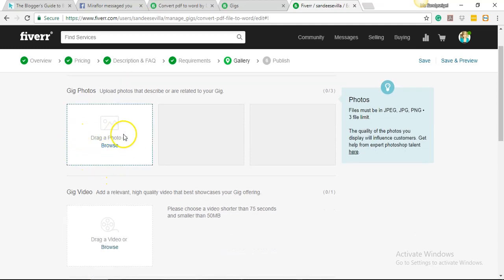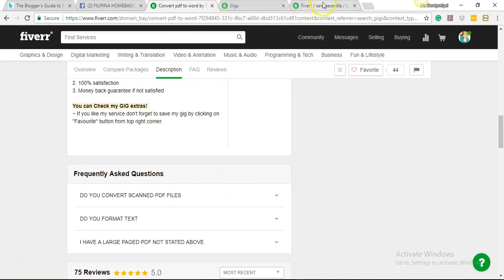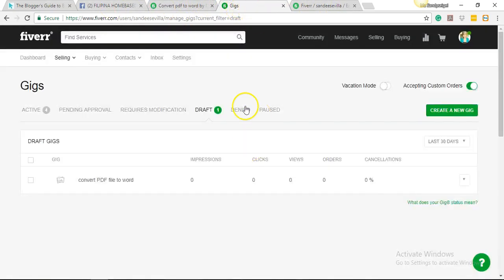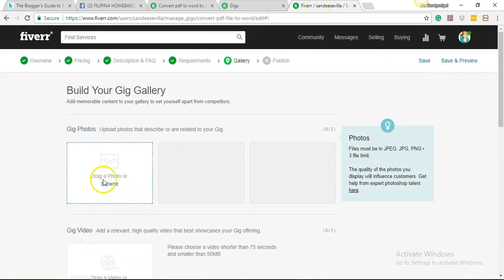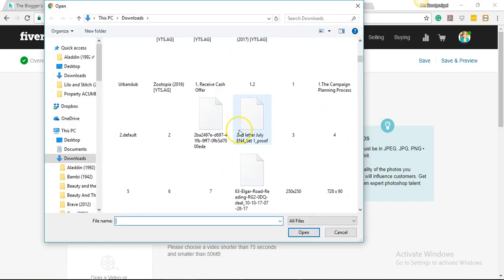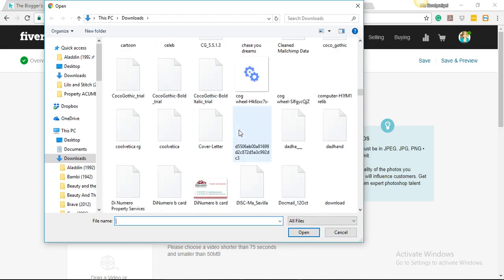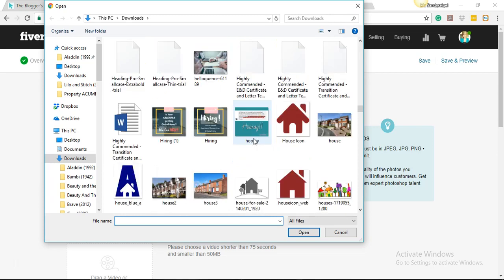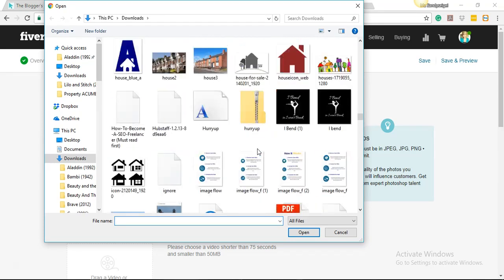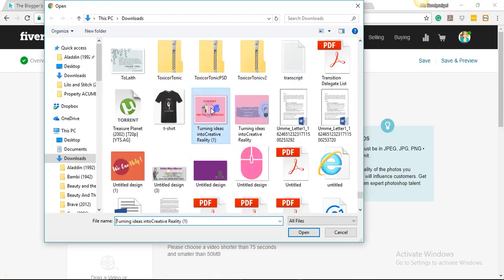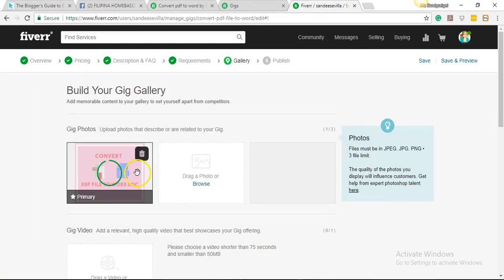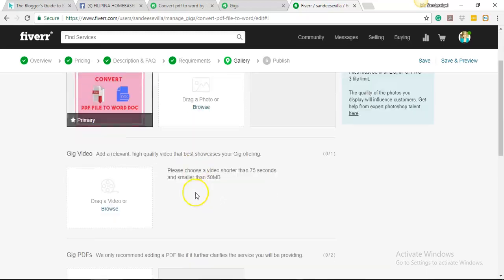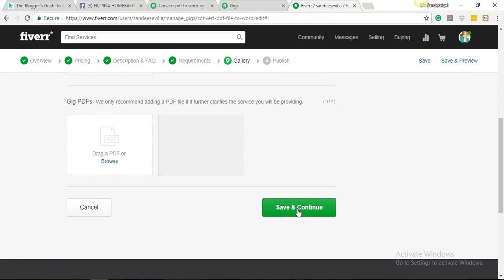So we're just asking them for their PDF file that needs to be converted to a Word document. Okay, so this is where your gallery is. As you can see, the other gigs have their pictures on it. They have their own pictures. So I've already created one. I'm just gonna go ahead and upload it here. It's taking so much time. Yep, so we found our picture. I'm gonna go ahead and upload it. All right, there. Just gonna use one picture and then just hit 'Save and Continue.'